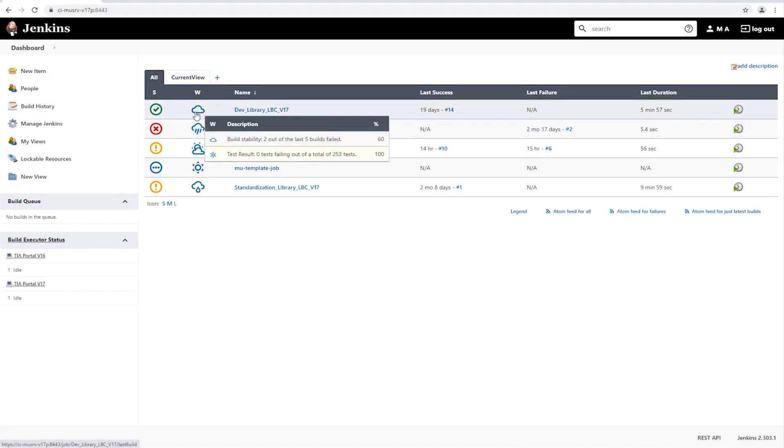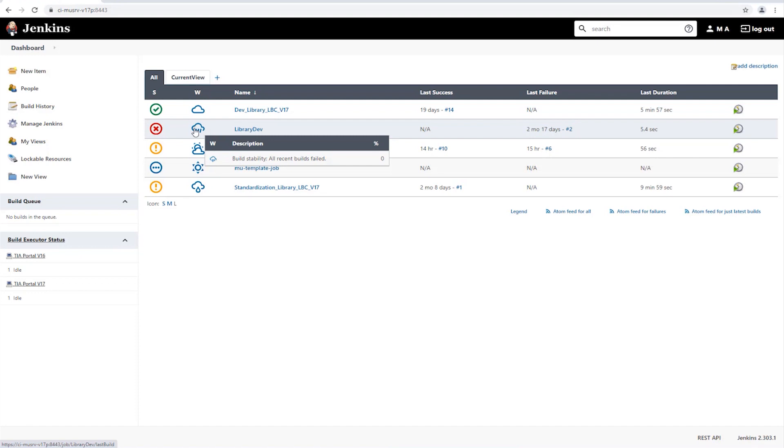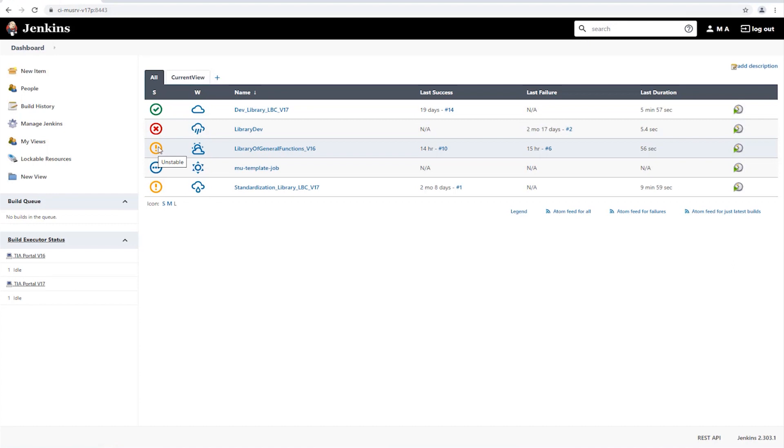On the second project, the build failed to complete successfully and the previous builds also failed. The third project was marked as unstable, because some of the tests failed.